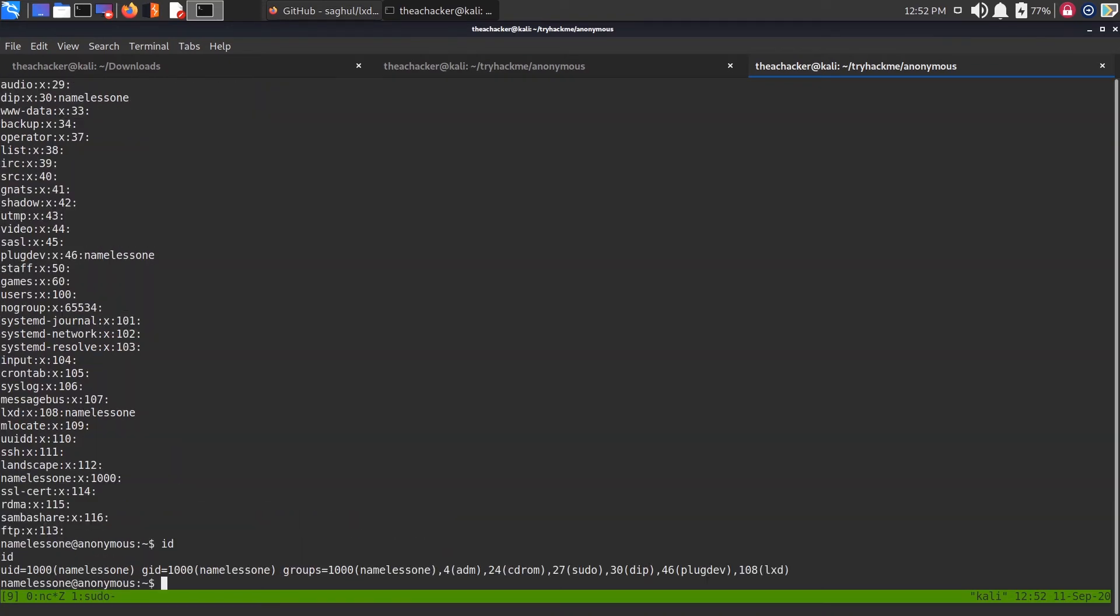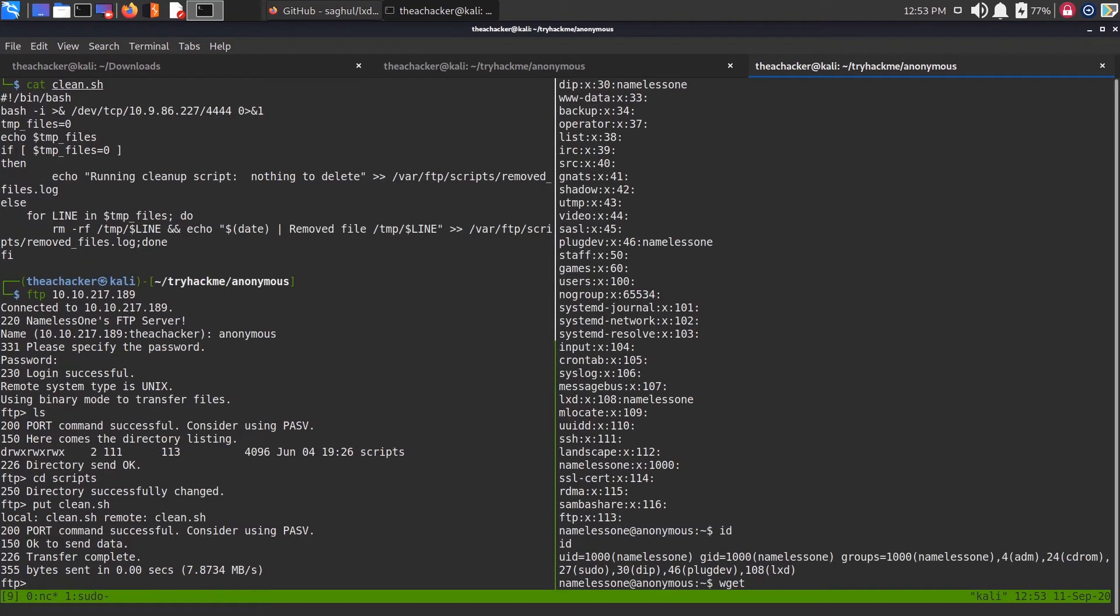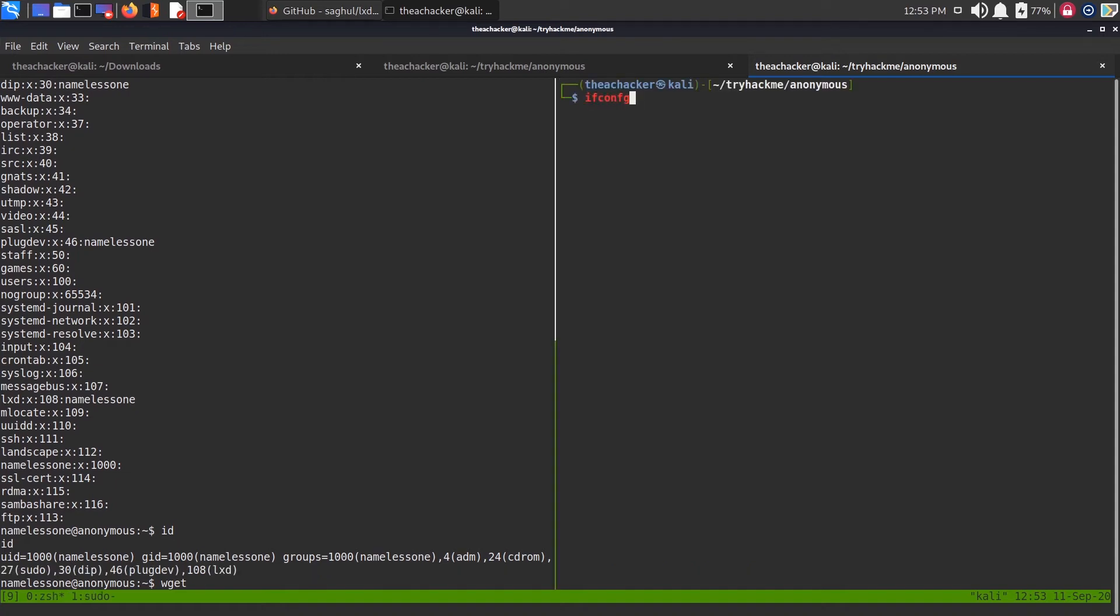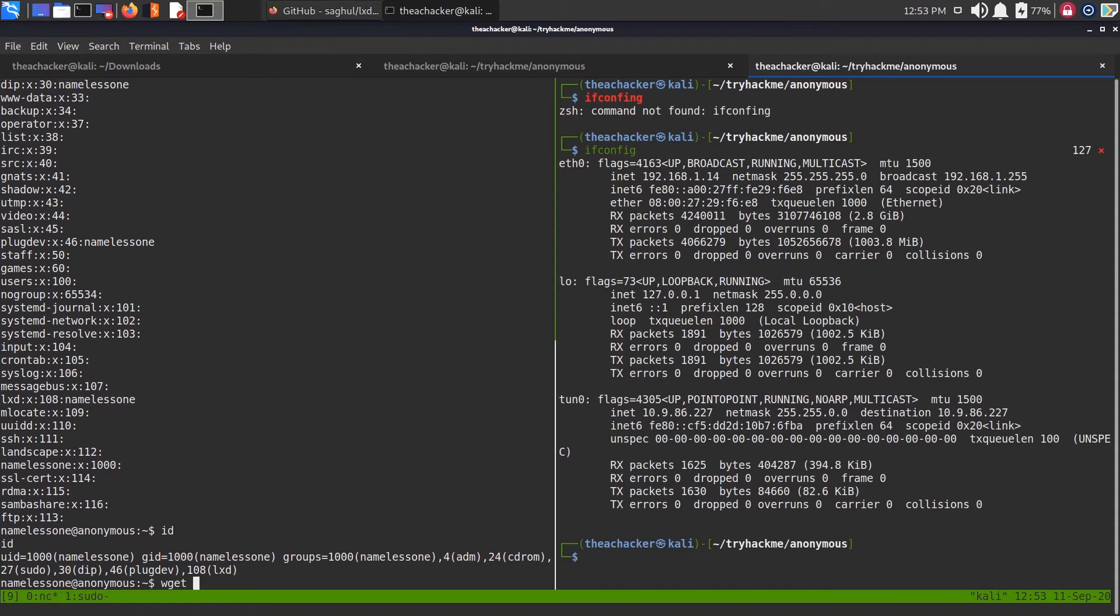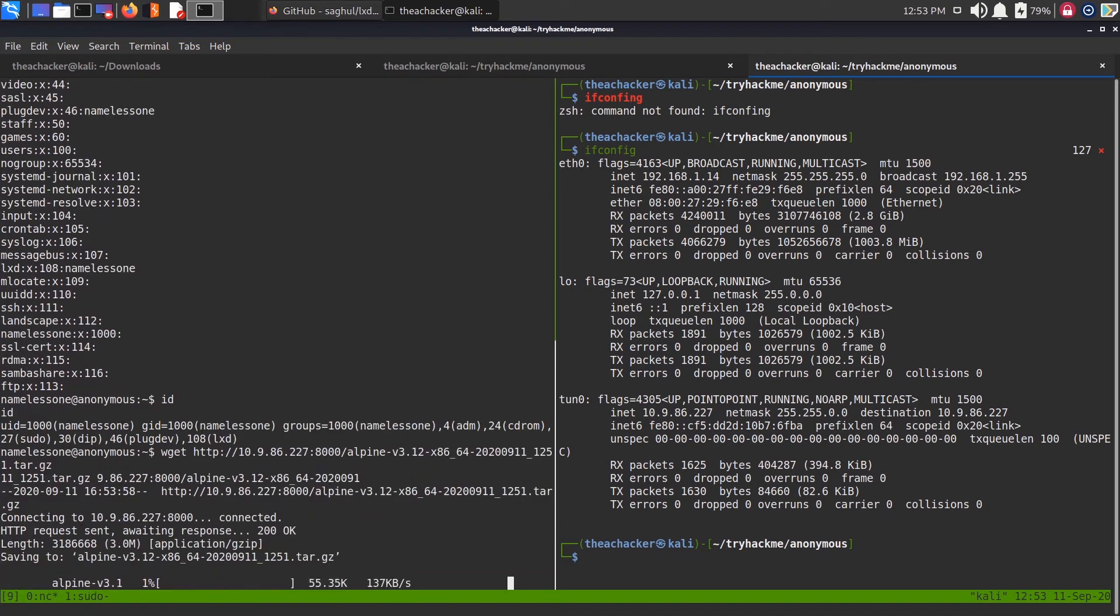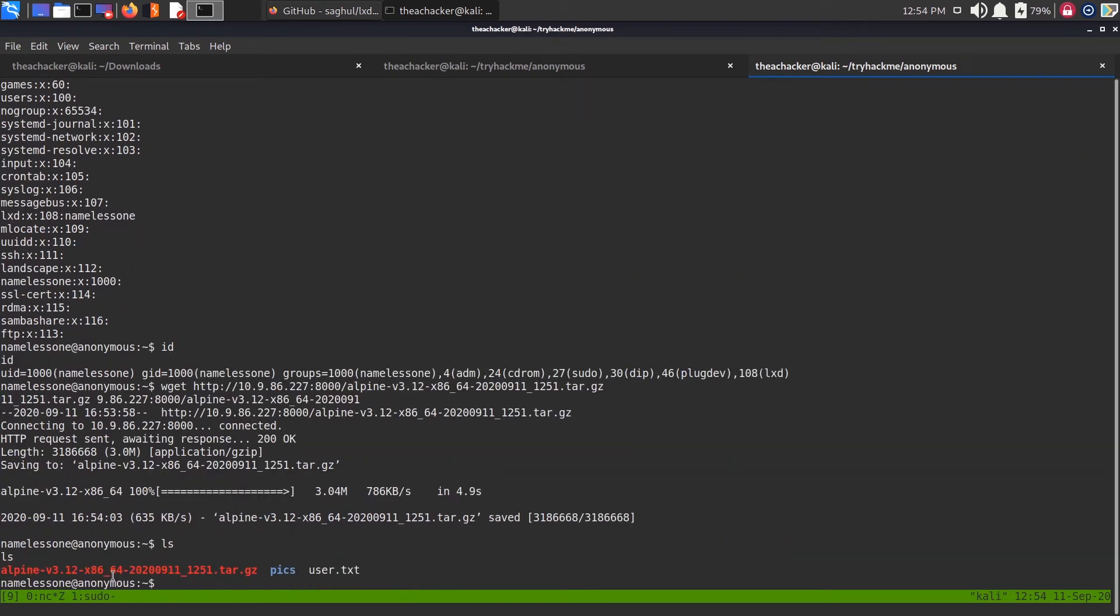Python server has started. In the vulnerable box, use wget to download that file. Let me first check my IP. Python server has started. Now download it with wget, give the IP and port number and the file name. Let's download it, it started downloading. So here is the tarball file of alpine image.